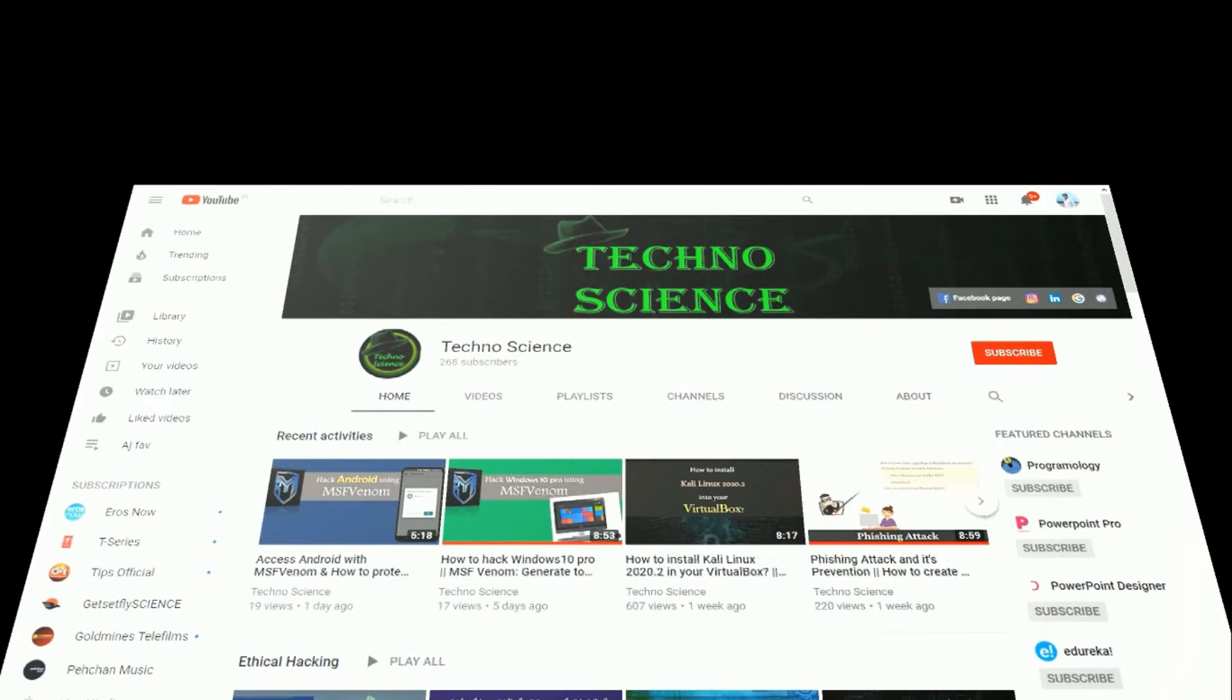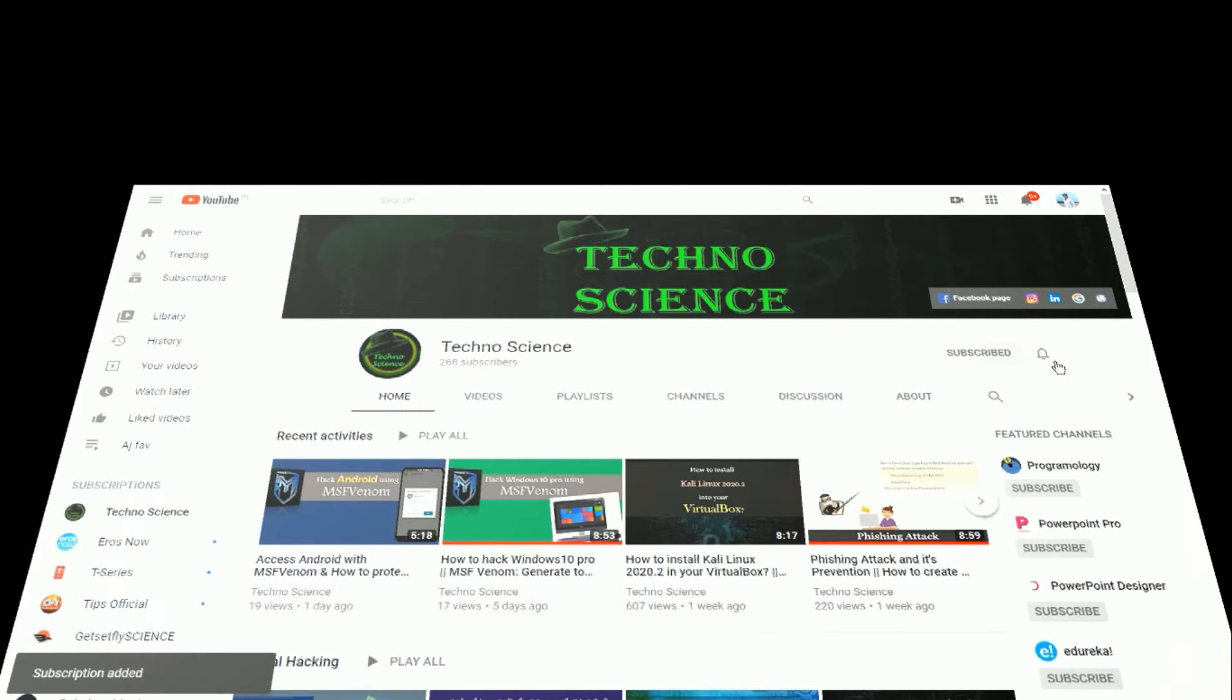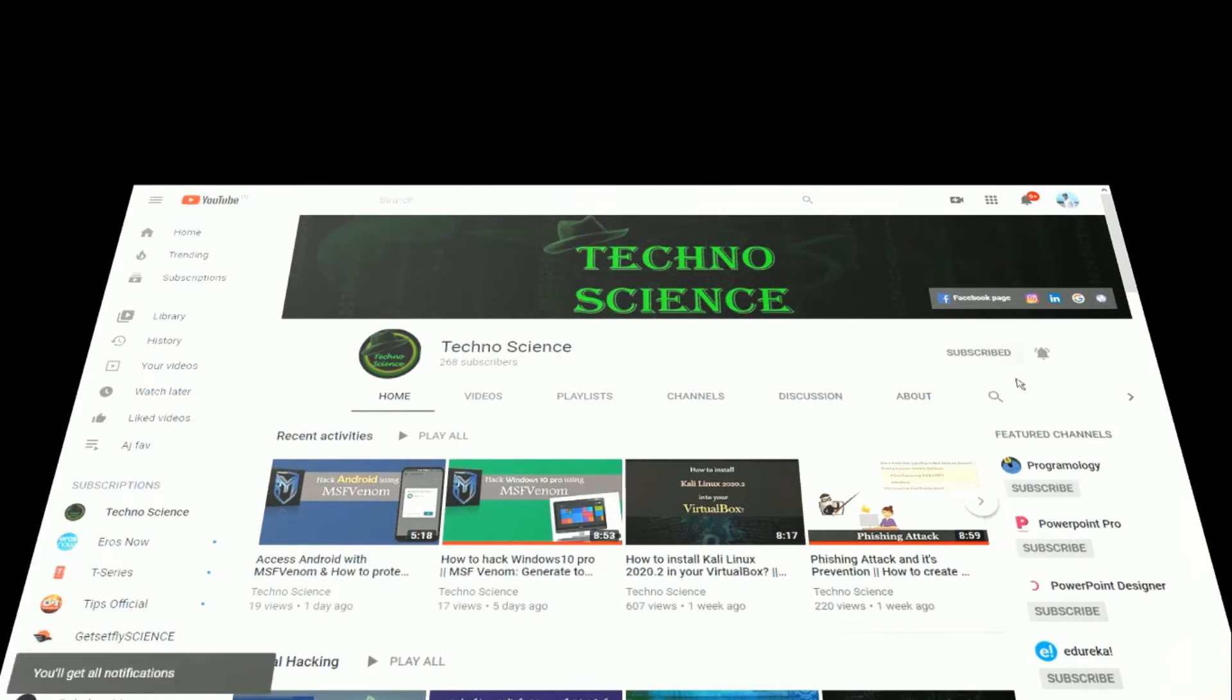Before getting started, make sure you have already subscribed to my YouTube channel and also hit the bell icon to stay connected with my upcoming videos.